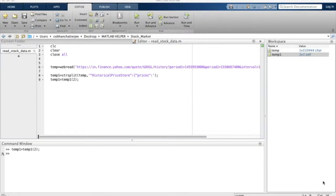In the previous episodes we were able to read the page source for the Yahoo Finance website and we were also able to separate the unimportant parts from the important bits that contain the historical stock data. In this particular episode, we'll try to actually extract each row of the table from the important bit of the page source.